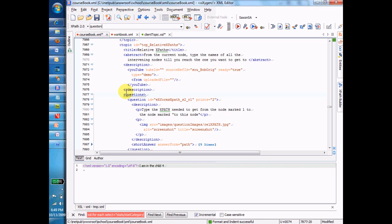So whenever you see an XPath and it's a single word like that, don't get confused. It is an XPath. That word question is an XPath. It's just a really simple one. It's relative to the parent. It's the first level child.